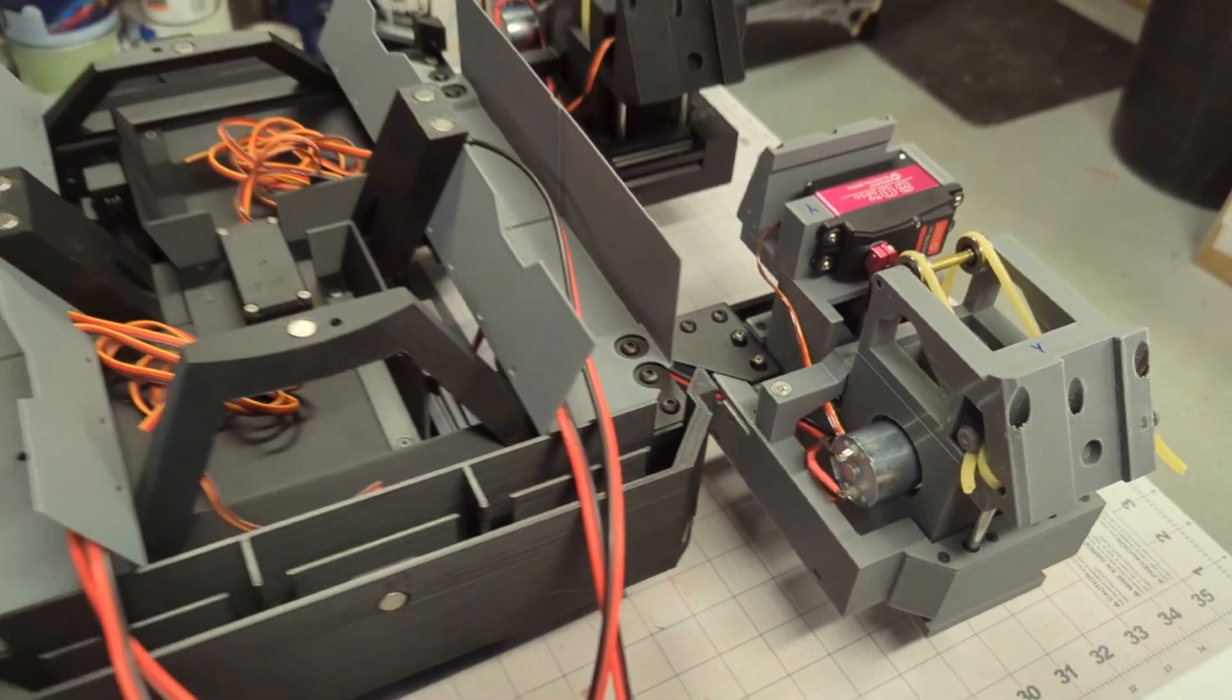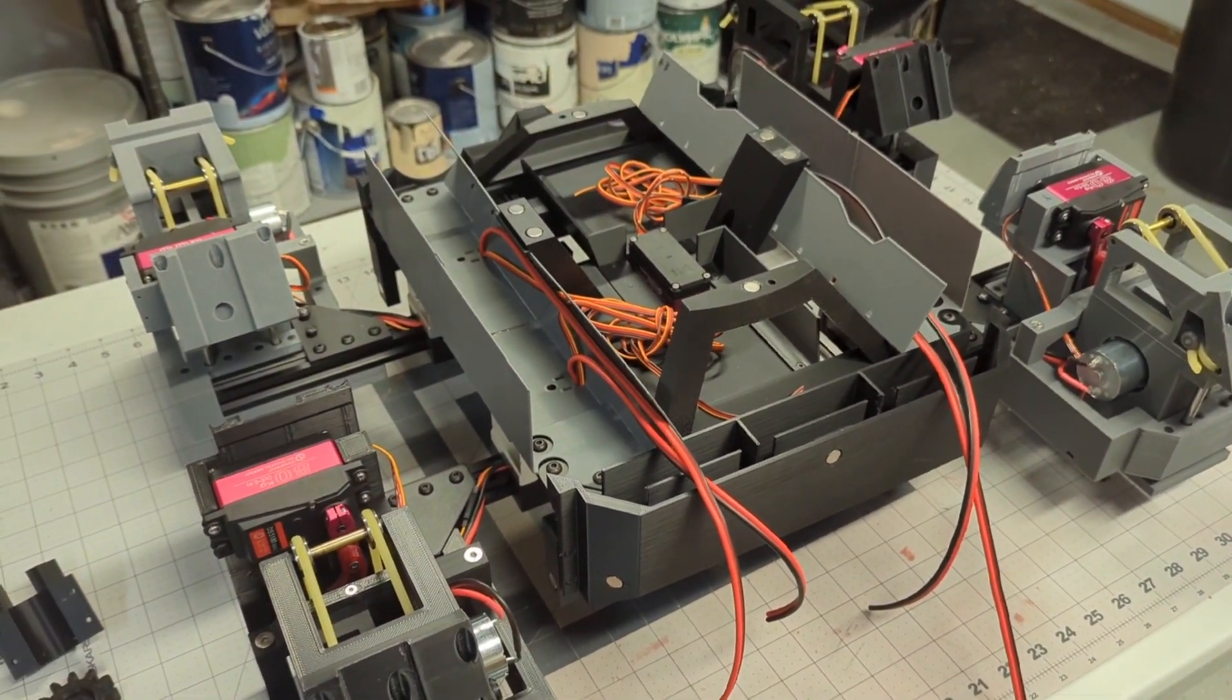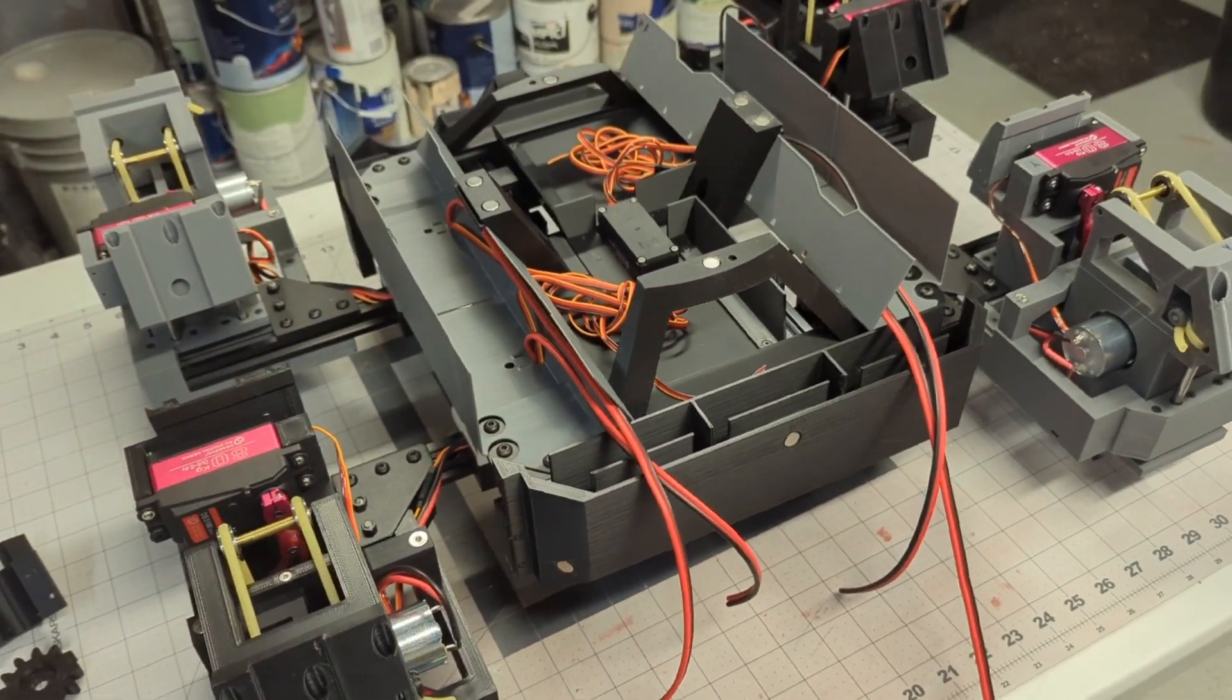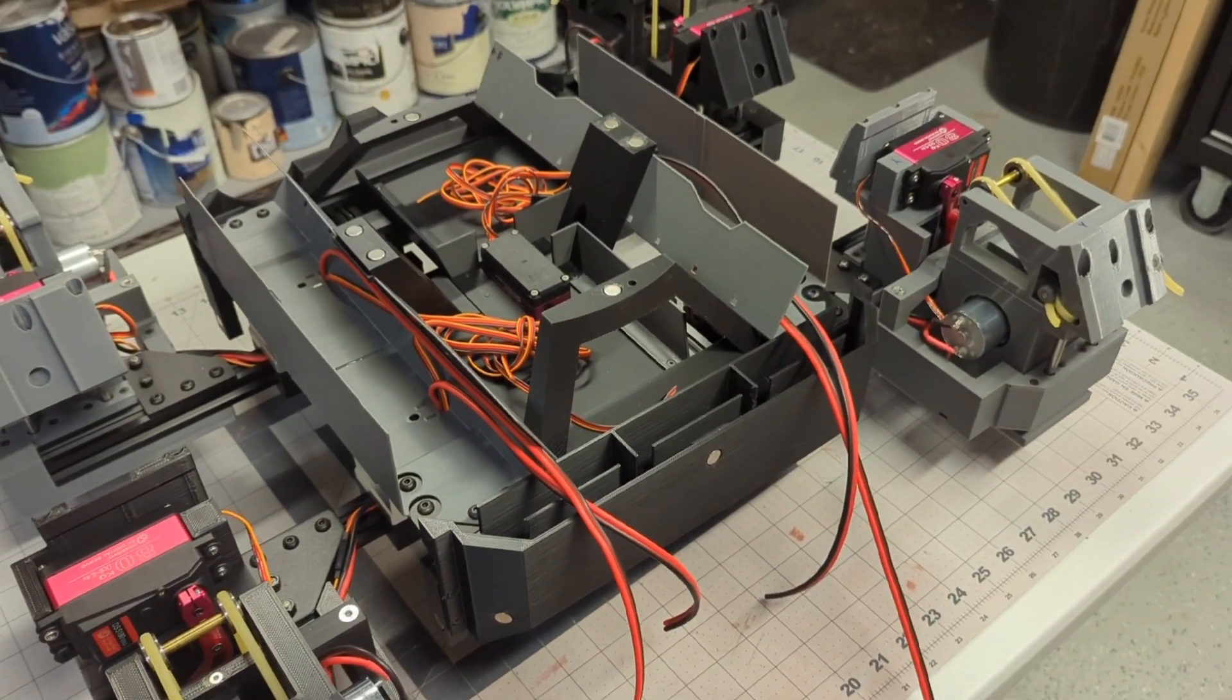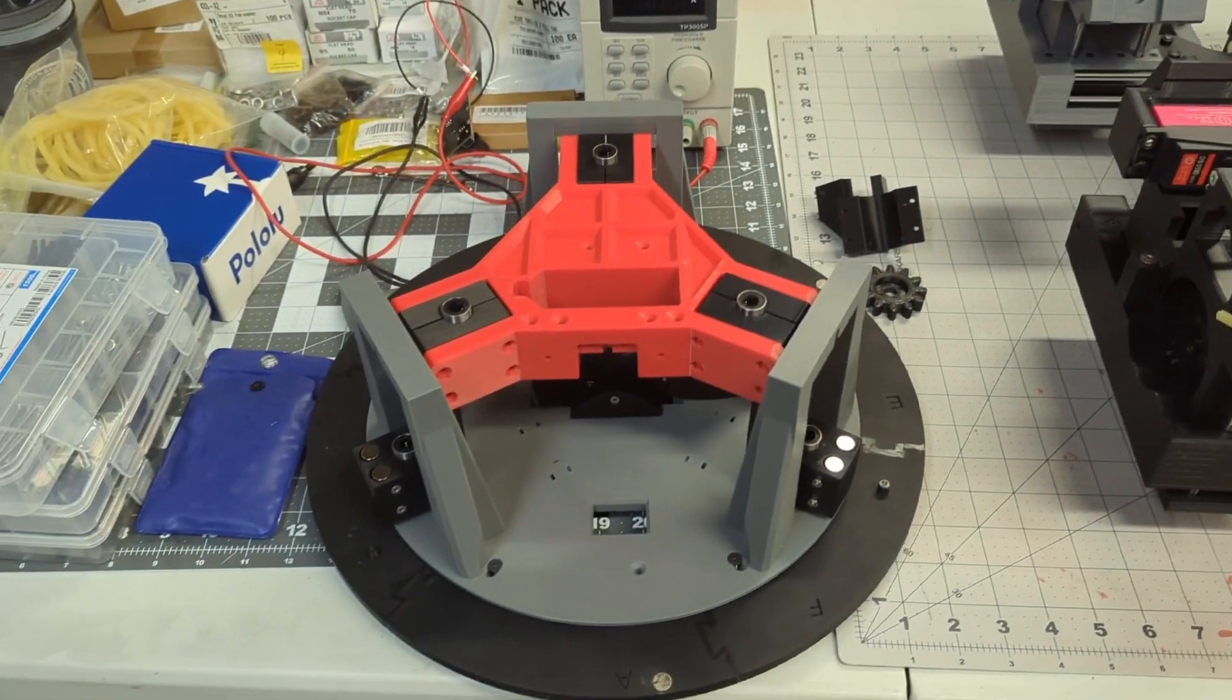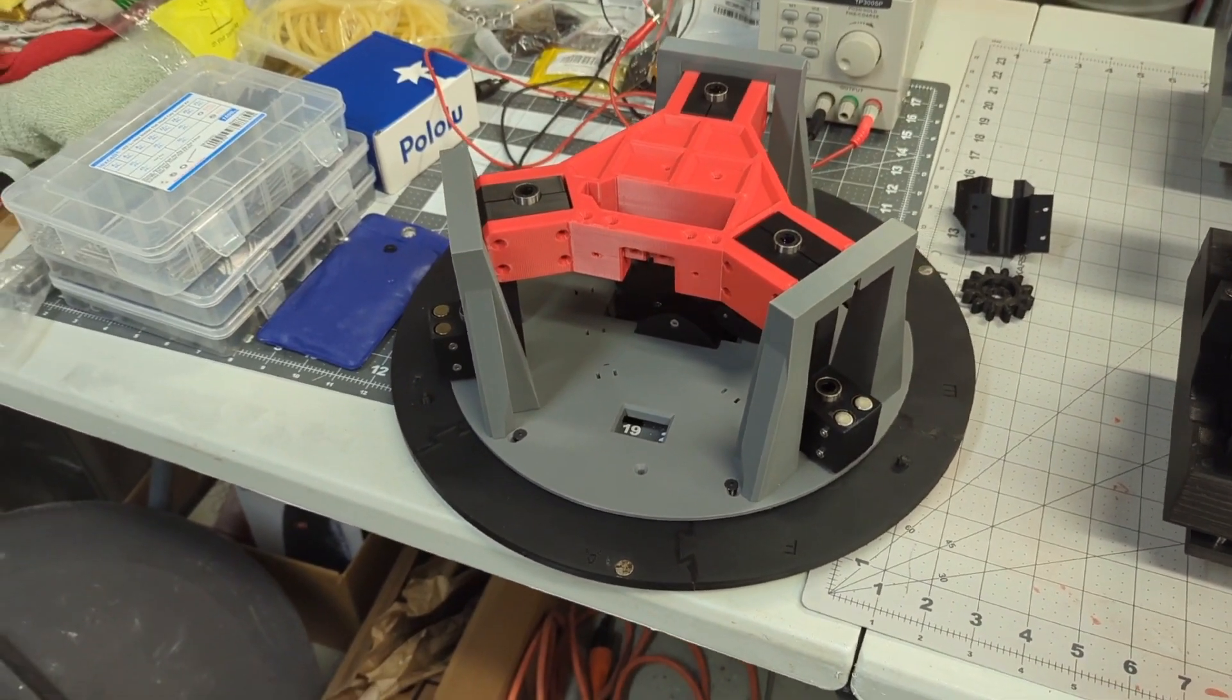With all of that out of the way, my next major goal is to get him actually moving. But that involves, of course, a lot of electronics and control systems. While I waited for that stuff to arrive, I started working on some of the body lift mechanism.